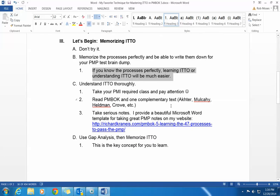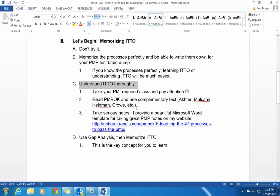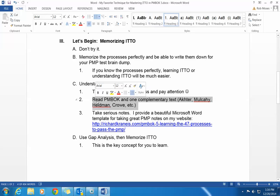So understand ITO thoroughly. And how do you do that? Well, you do that through study. You take your PMI required class and you pay attention and take notes. You read PMBOK and one complementary text. Currently I'm reading someone whose last name is Akhtar, who has a very nice book. Or you can stay with Mulcahy, Heldman, Crow, etc. Take serious notes. I provide a beautiful Microsoft Word template for taking great PMP notes on my website — you can find it there.